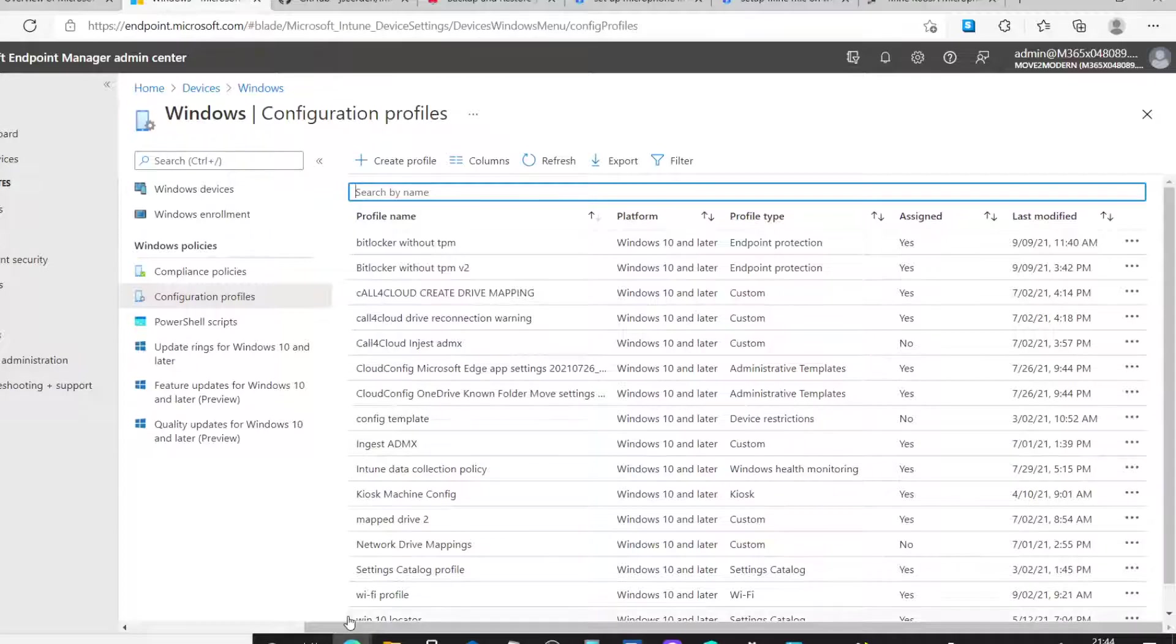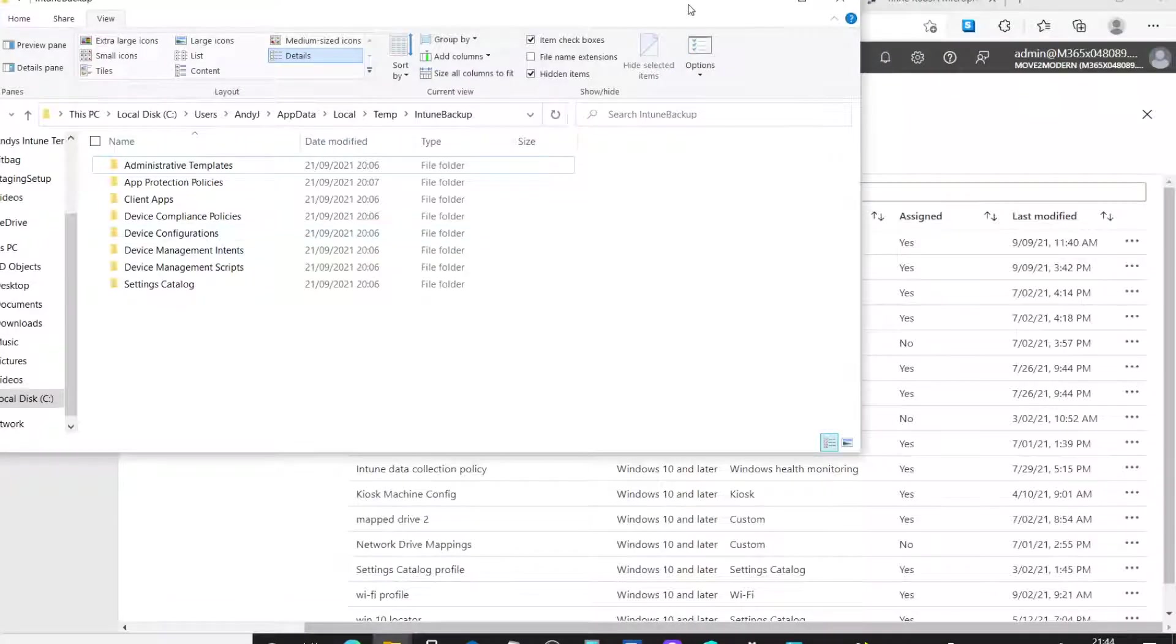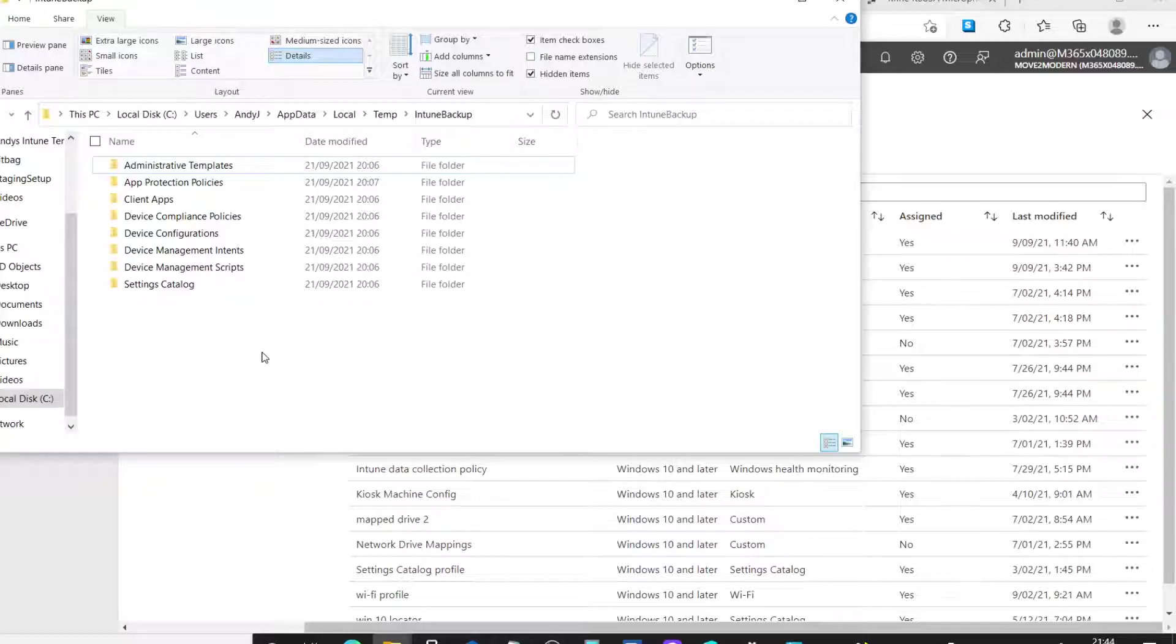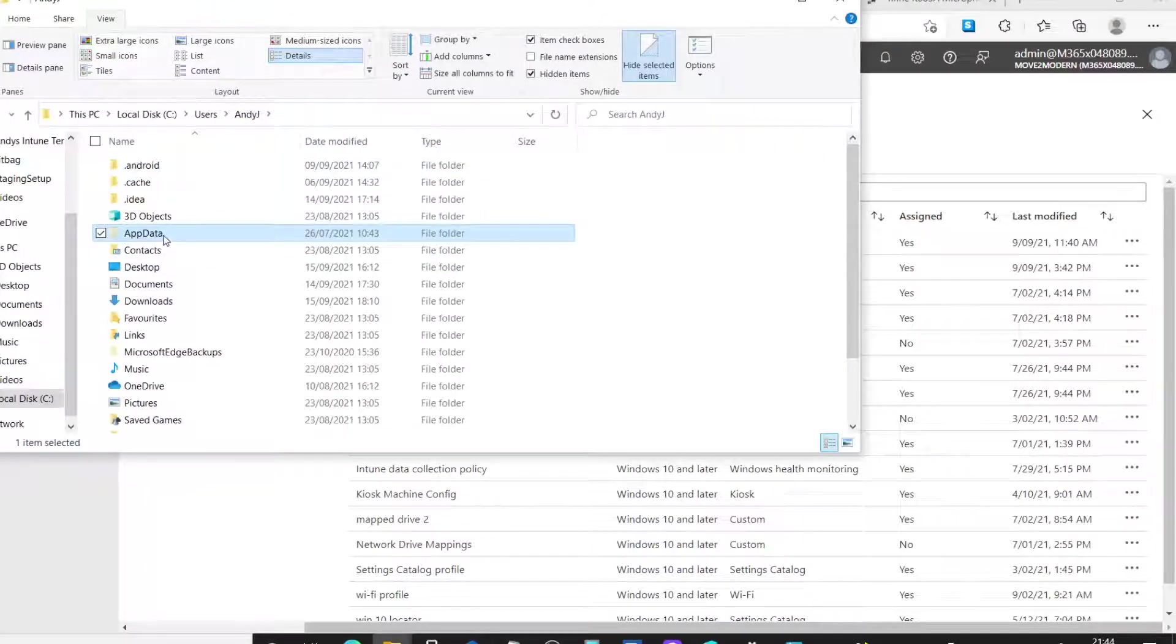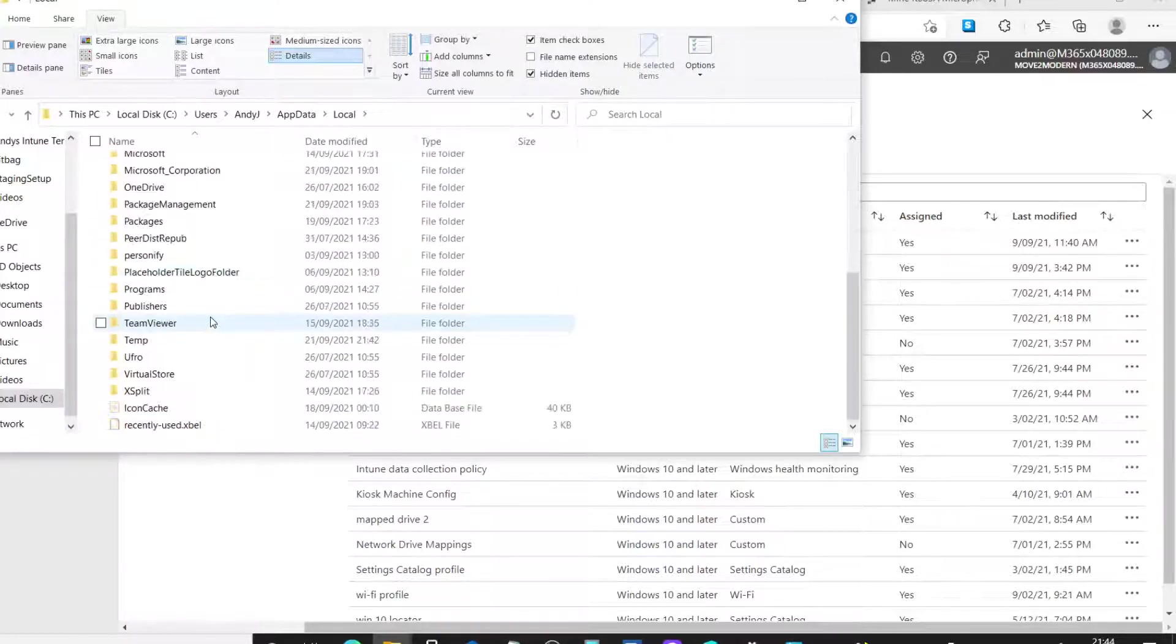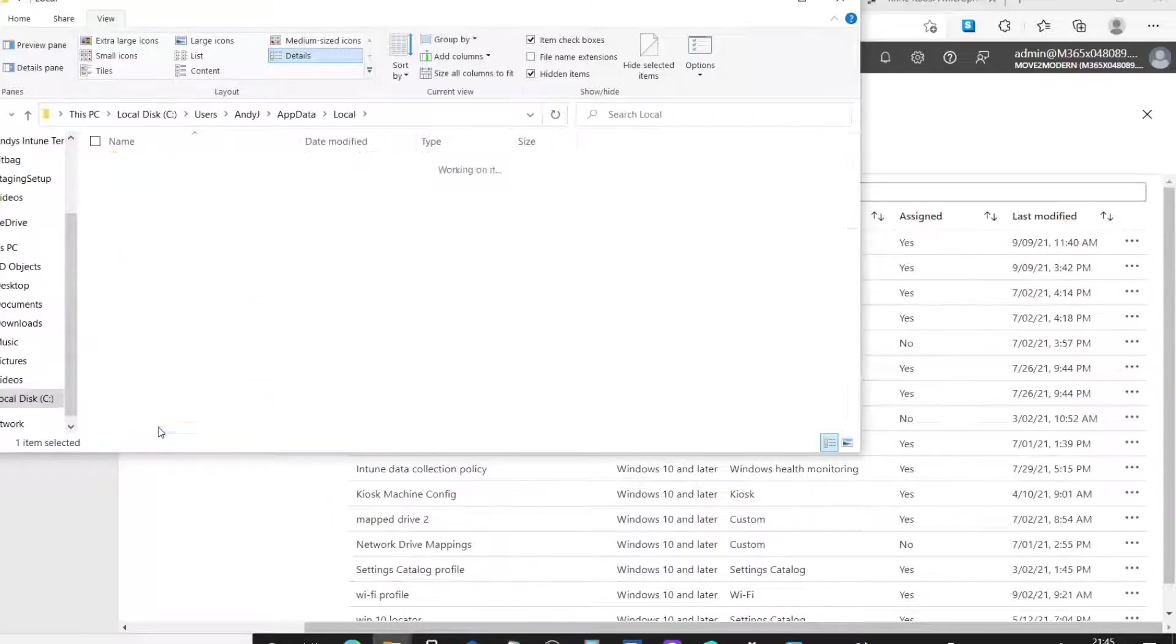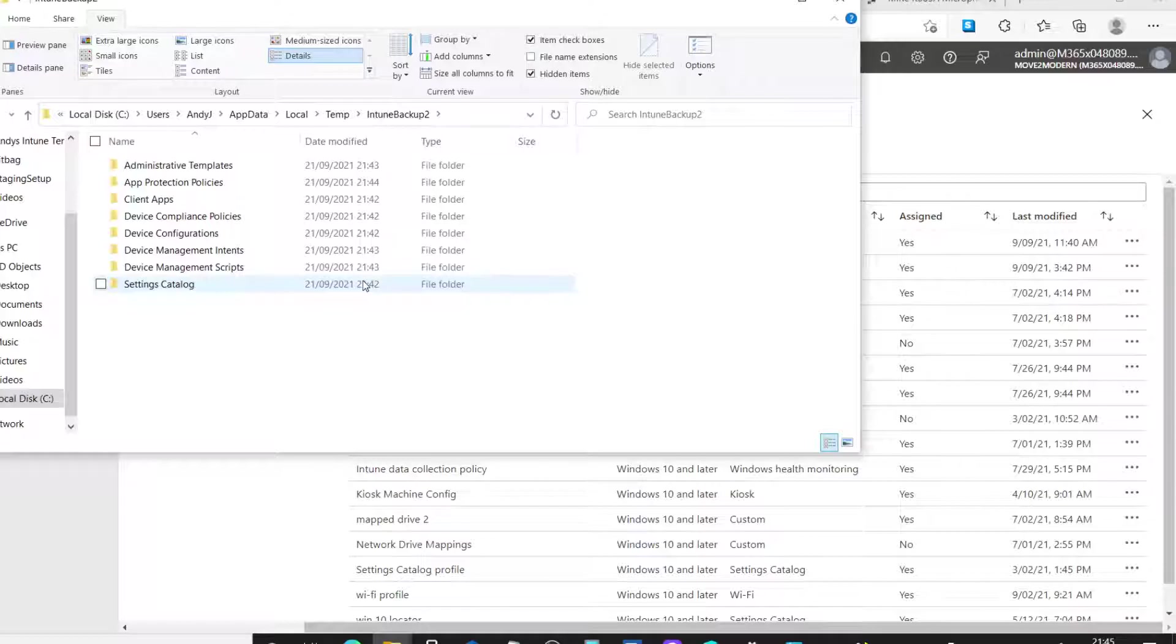Now, what it will do, it will add into the specific folder that you named. And it used the environment variable. So, I'm logged on as Andy J. Okay, and it goes into your AppData local temp Intune backup. Actually, it goes into AppData in this specific AppData local temp. And then we've got the Intune backup too.